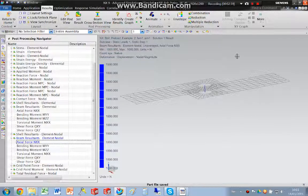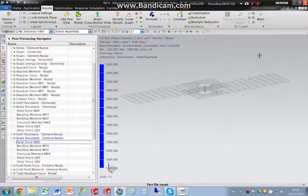So that is another way of setting up the bolt preload using 2D elements. Thank you very much.